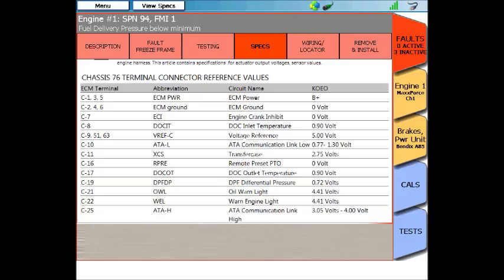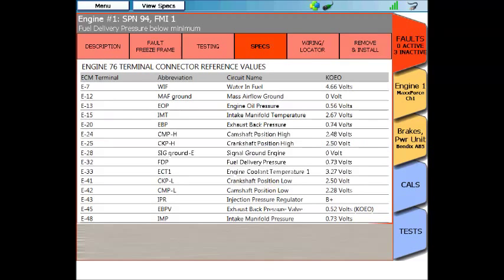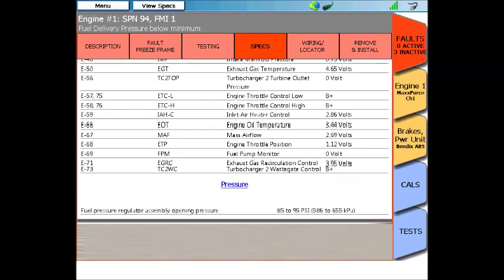Next is the specifications tab, and this is a handy reference. In here would be voltage, resistance, amperage, and even torque specs that are related to this trouble code.